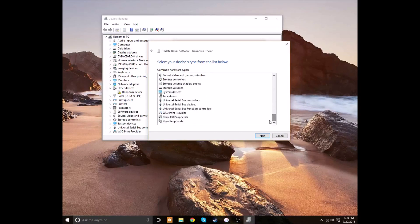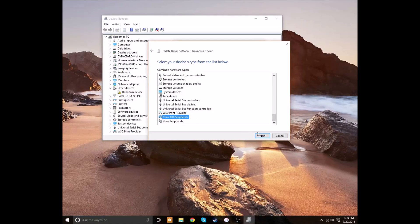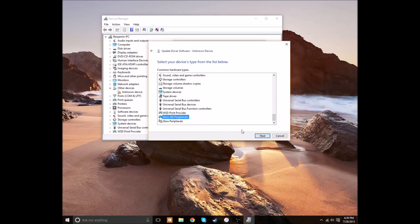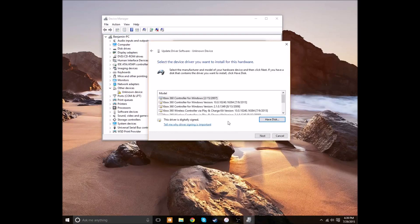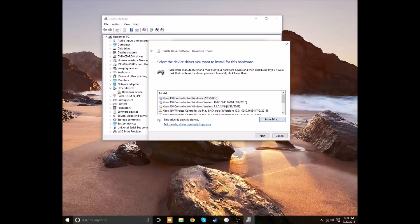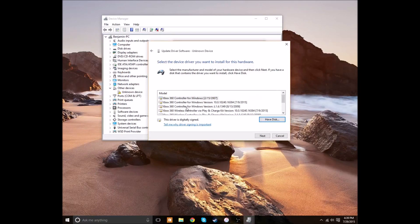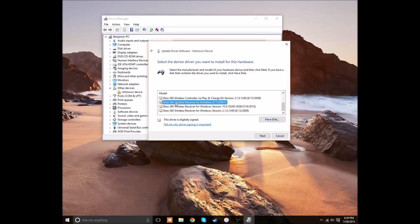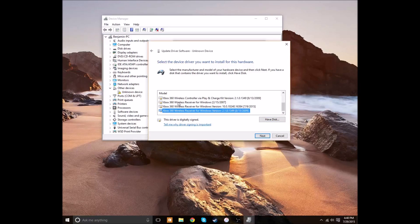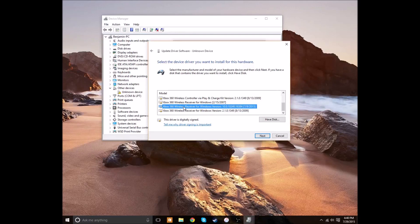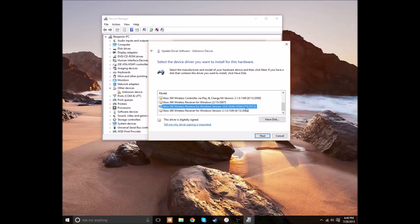And then down towards the bottom, there's Xbox 360 peripherals. That's what we want to use. So when you click Next, it'll show you all of the Xbox drivers that Microsoft makes. And this is a wireless receiver. So down towards the bottom, there are three wireless receiver drivers.